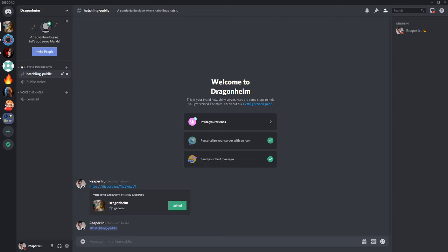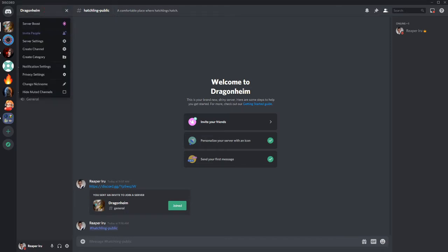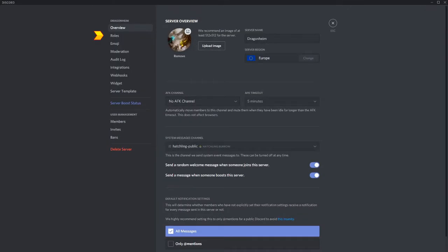Now we have a place for the newbies and we want to have a role for them as well. Let's click on the Dragonheim text on the top to open a drop down menu and choose server settings. Second from the top you find roles.